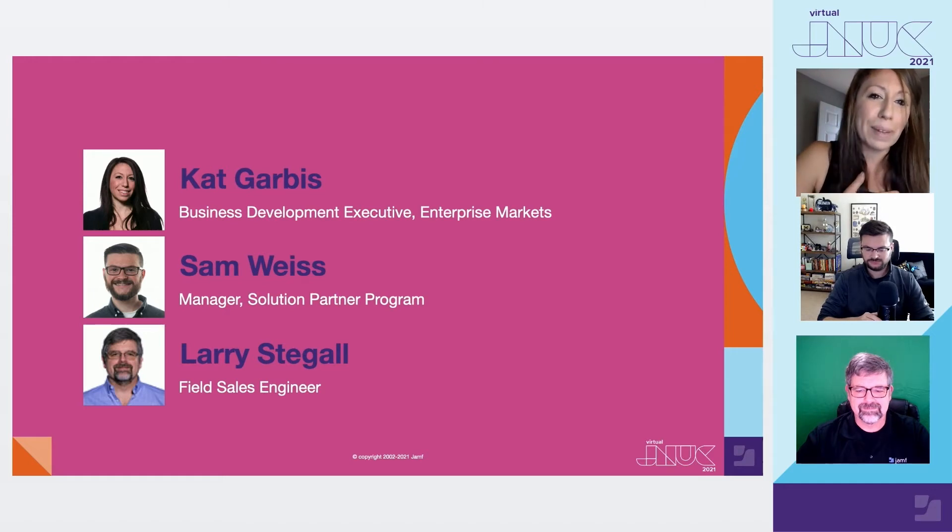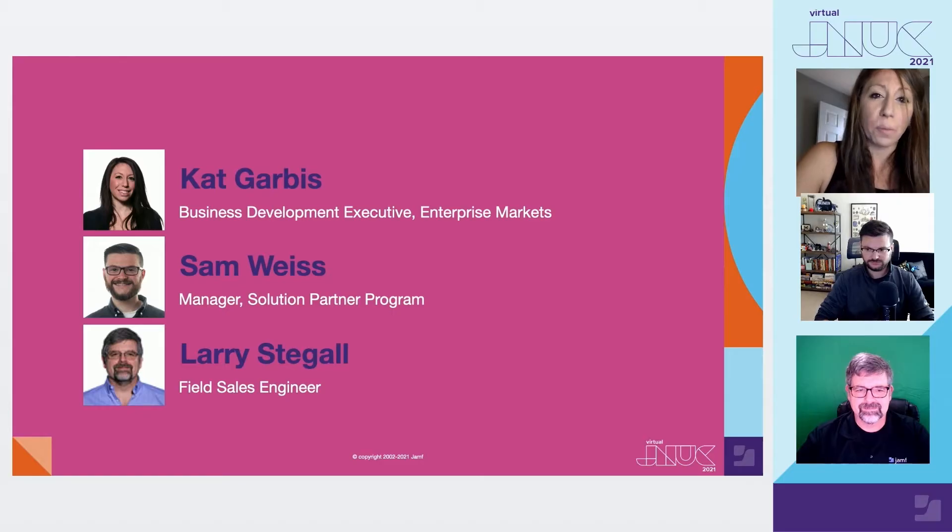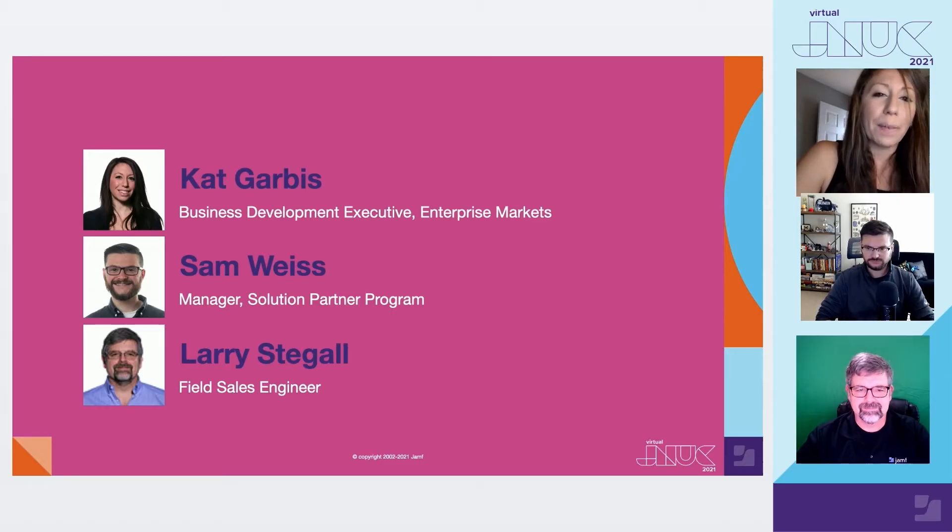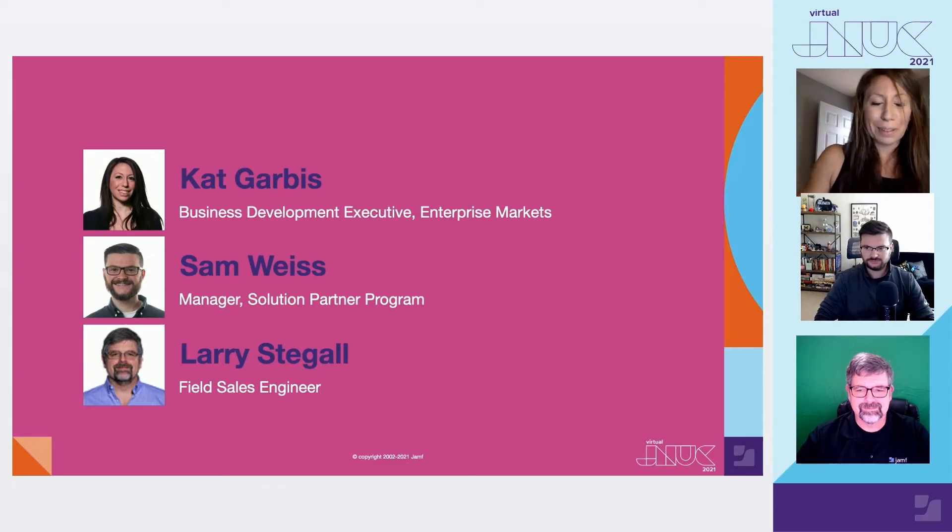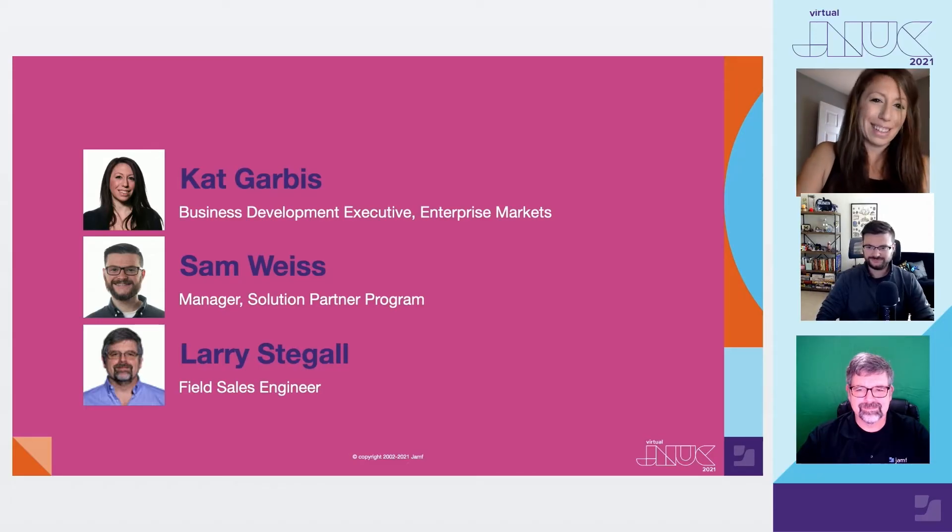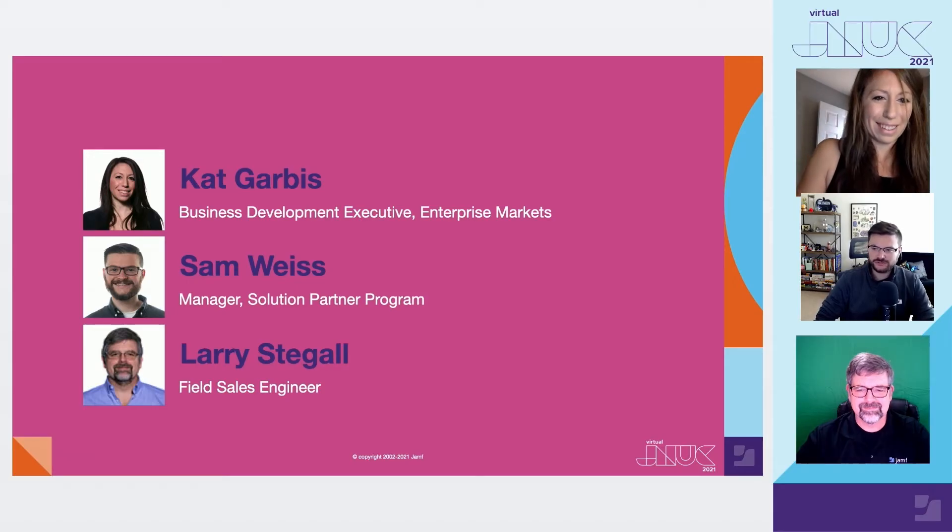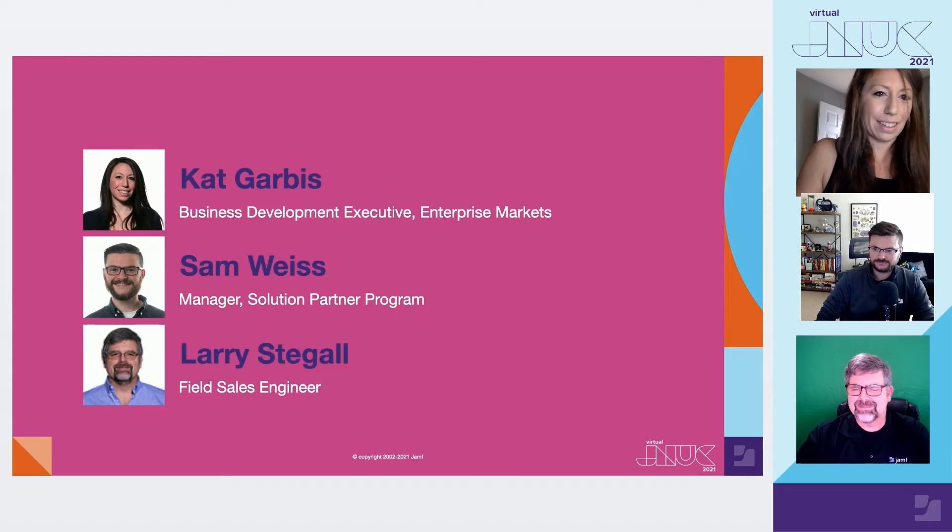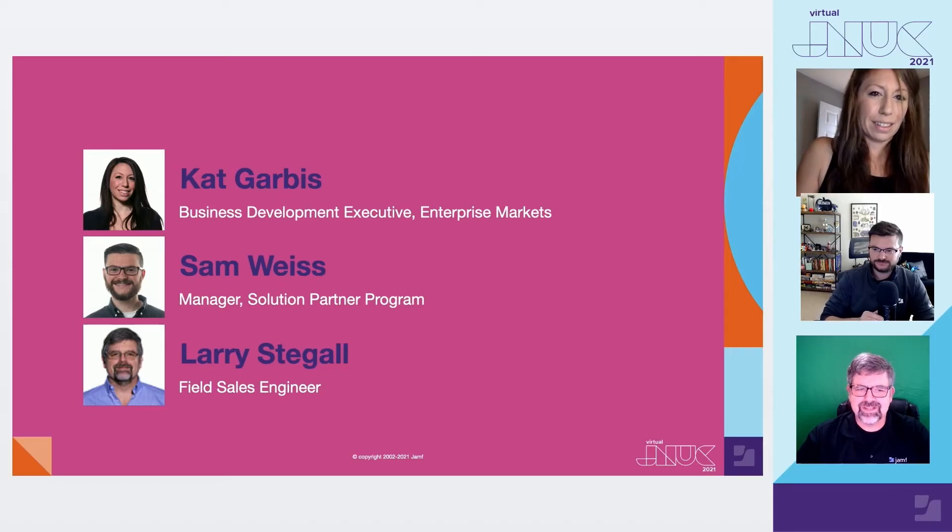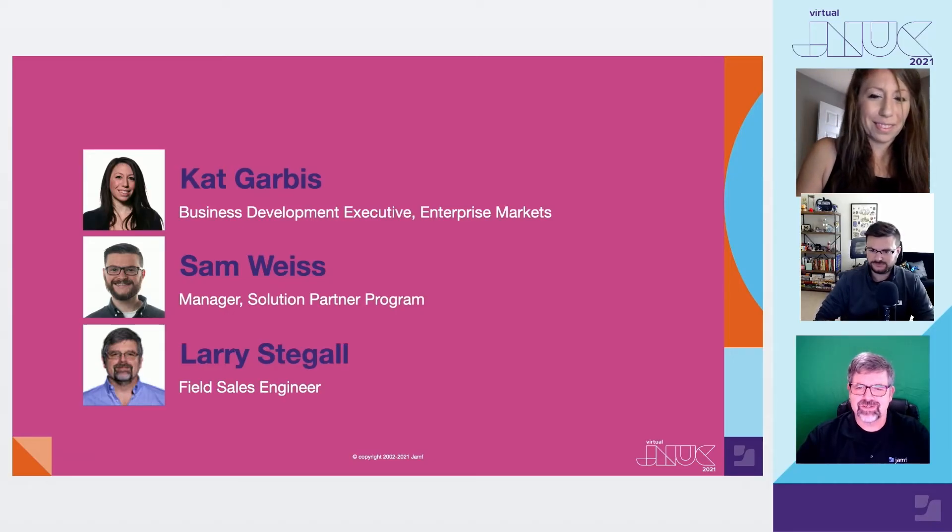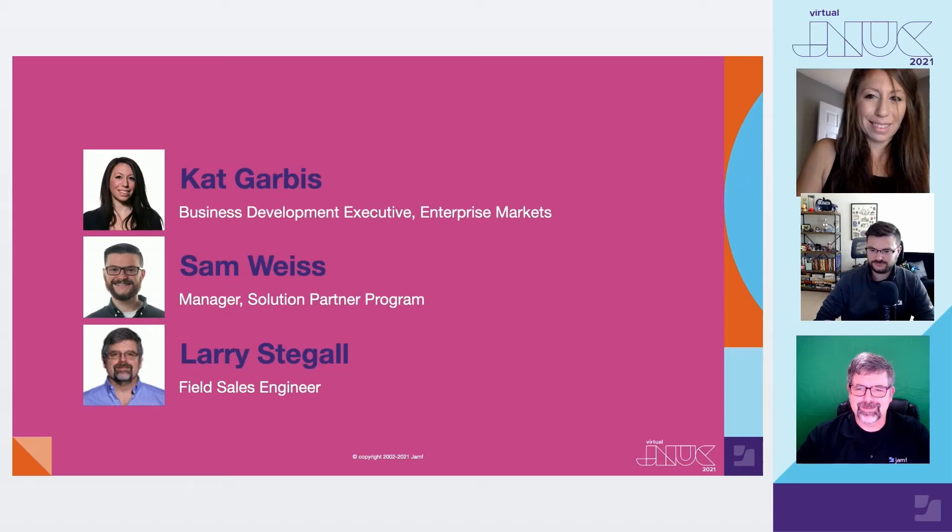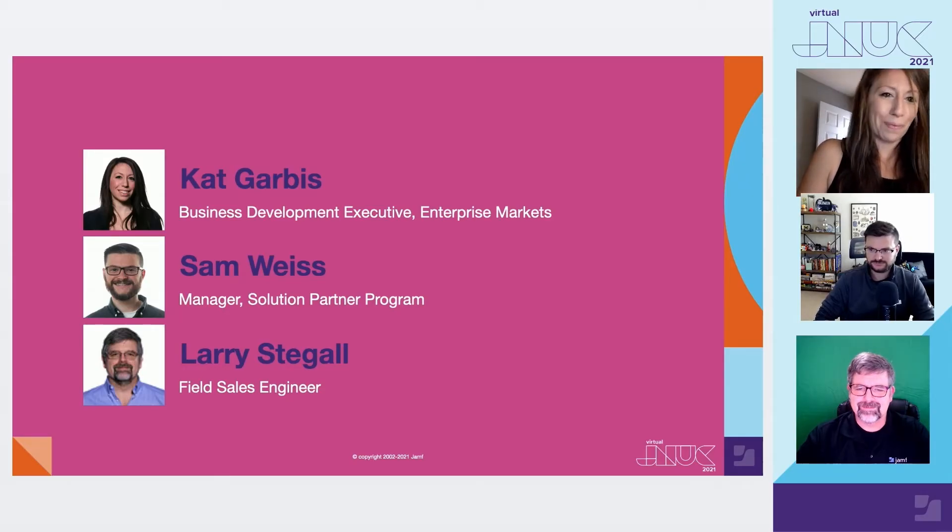I'm Kat Garbus. I'm a business development executive here at Jamf supporting our enterprise markets. And with me today are my amazing colleagues, Sam and Larry. Thanks Kat. Hi, my name is Sam Weiss and I manage the Solution Partner Program at Jamf. And my name is Larry Stegel and I'm a Field Sales Engineer in the Education Division here at Jamf.